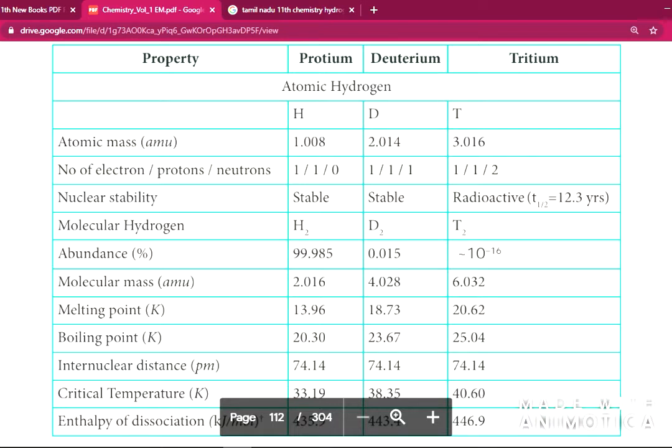Hydrogen has 3 isotopes: protium, deuterium, and tritium. Hydrogen is very important. Let's look at the properties.